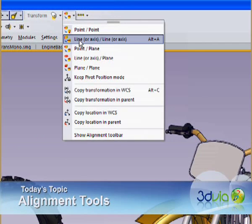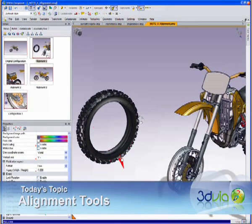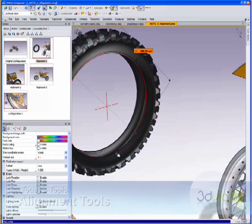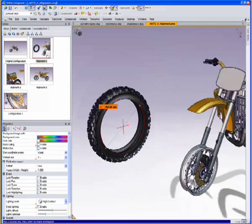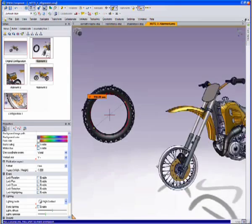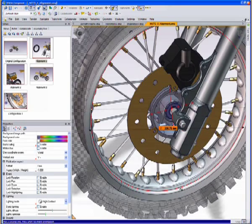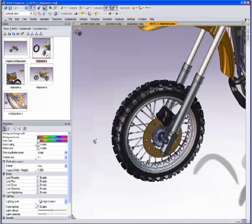The first one we'll look at is linear axis to linear axis. When you activate it, the system will hover over any axis it can and highlight. The general rule of thumb is you want to click on the axis that you want to align from. I'm going to click once right there on the inside edge of the tire. Then you click on the edge where you want it to go, drop it down, click once there, and it drops into place.